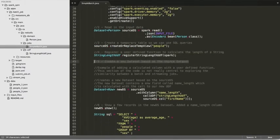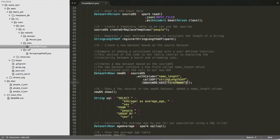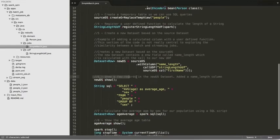Now we're going to create a new dataset based on the initial dataset we read in from JSON. The new dataset will have a new field called 'name_length', which is going to be based on the source dataset's first name column. Creating this new field is just to show you what's possible with data transformations. Then we'll show a few records from this new dataset.